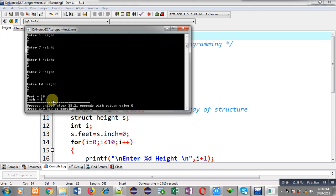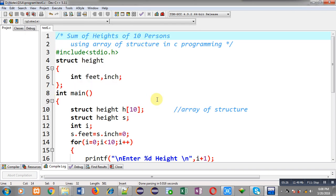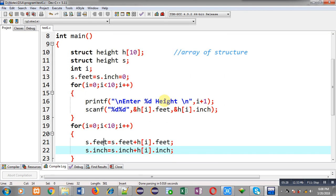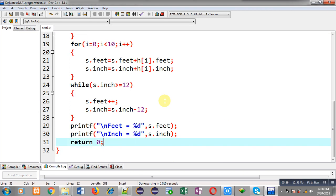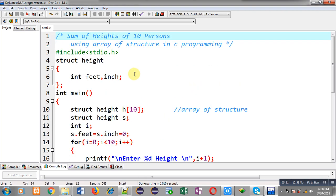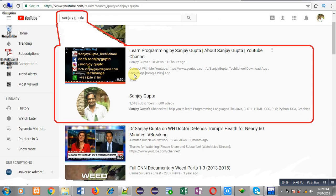I hope you have understood the concept. This is how I calculated the sum of heights of 10 persons using array of structure in C programming. If you want to watch more programming related videos, search my name Sanjay Gupta — my channel will be available on the first page. Thank you for watching.